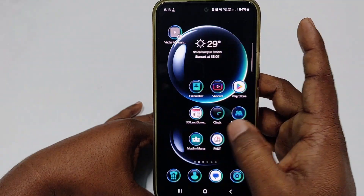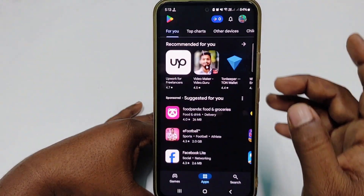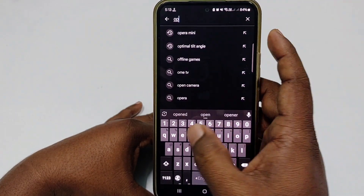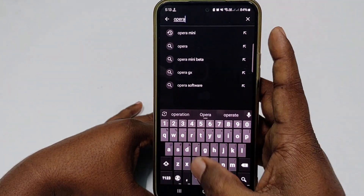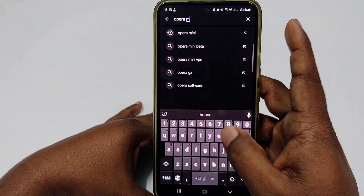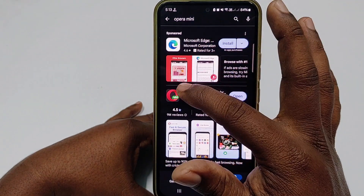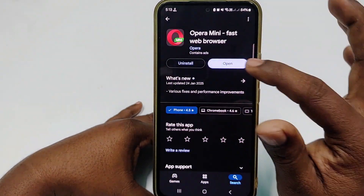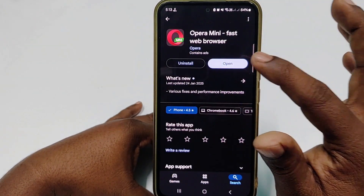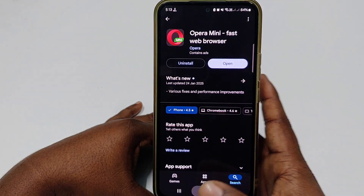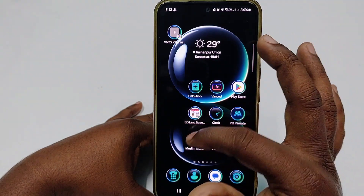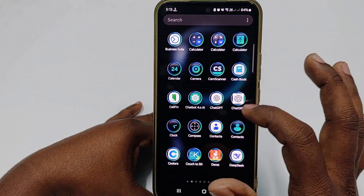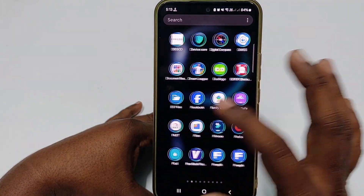Right now what you need to do is go to the Play Store and download one application which is Opera Mini. You need to install this application. After installing it, just get back to Facebook.